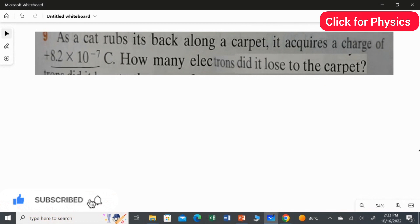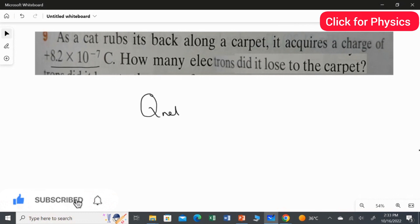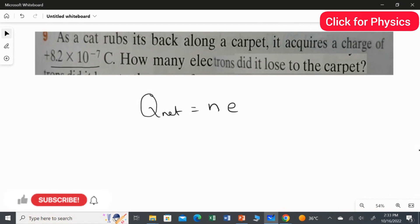We have to find how many electrons the cat is losing. To get the number of electrons, we use the charge quantization formula. The charge quantization formula is: net charge equals n multiplied by the elementary charge. We are going to use this equation to find the number of electrons.